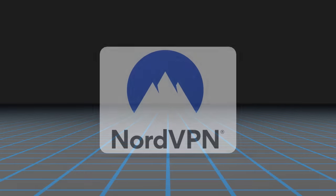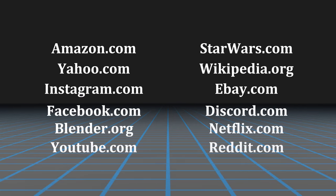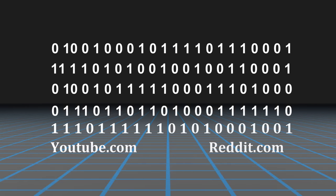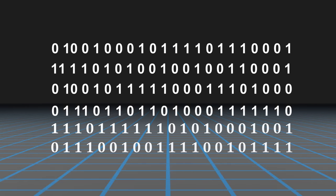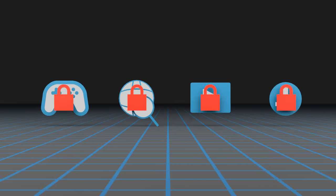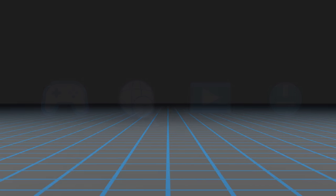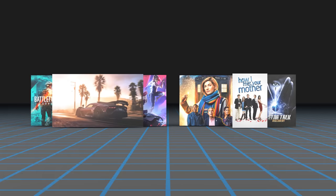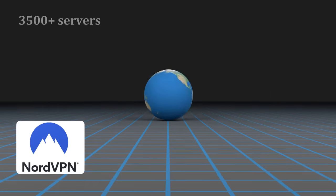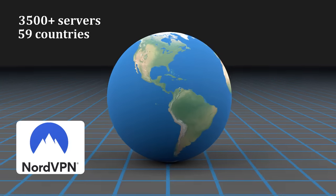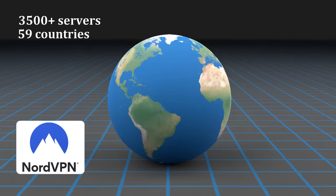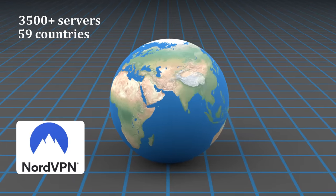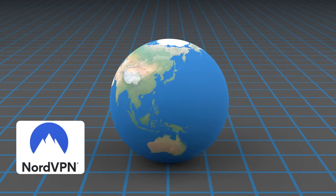NordVPN is an app that encrypts your internet traffic, which means your browsing data is kept private. This also means you can unblock content or websites that would normally be blocked. For example, maybe there's a game or a TV show that's only available in certain parts of the world. Well, NordVPN has over 3,500 servers in 59 different countries. Once connected, you can make it appear as though you are browsing from somewhere else in the world.